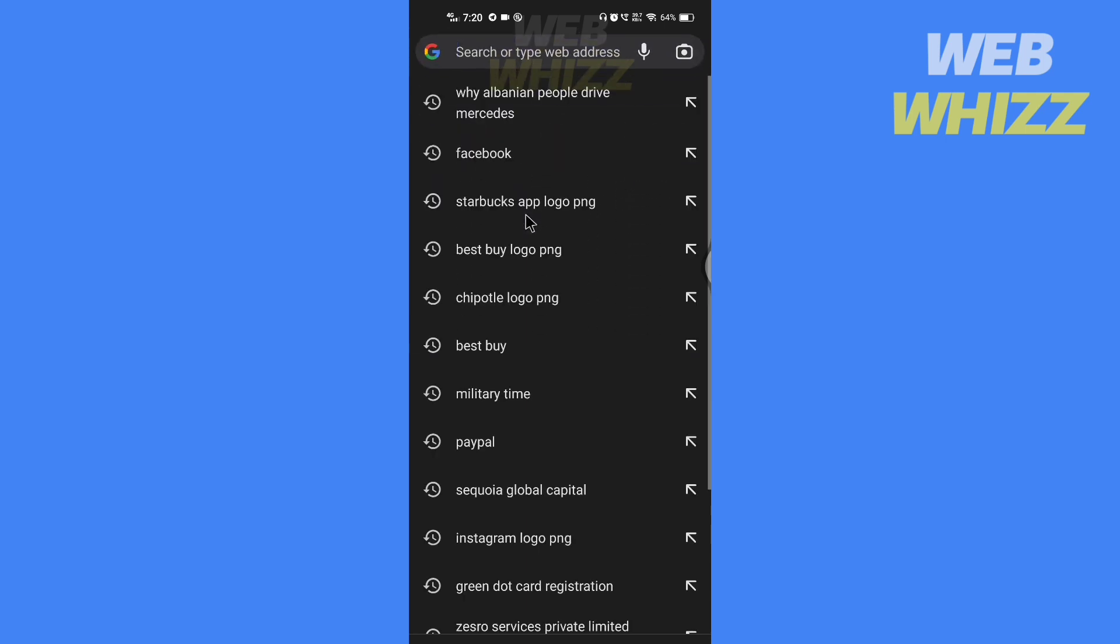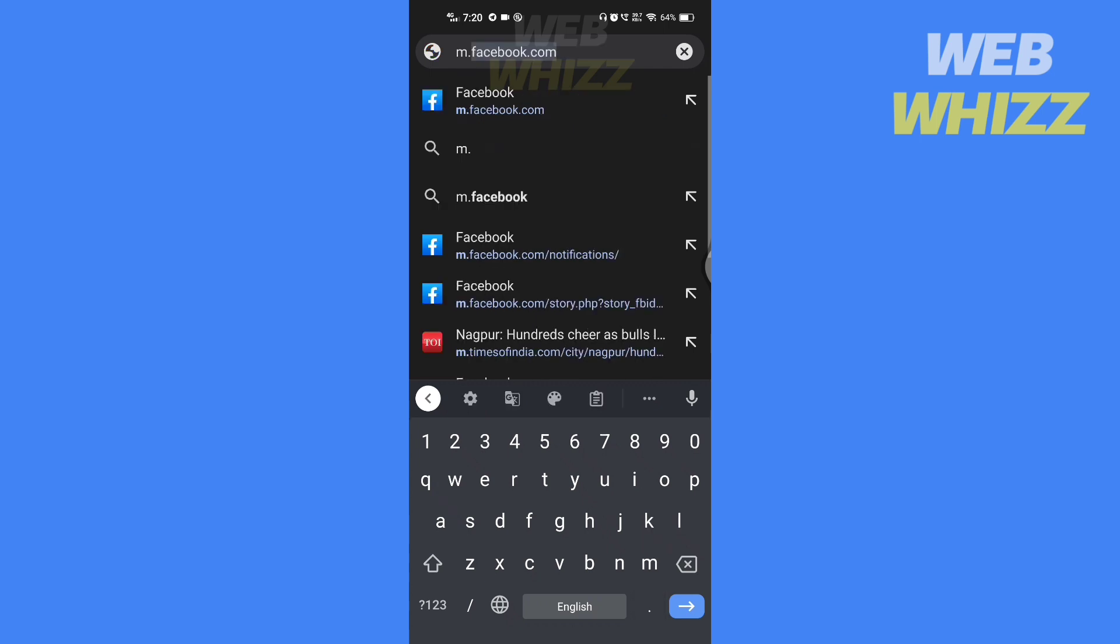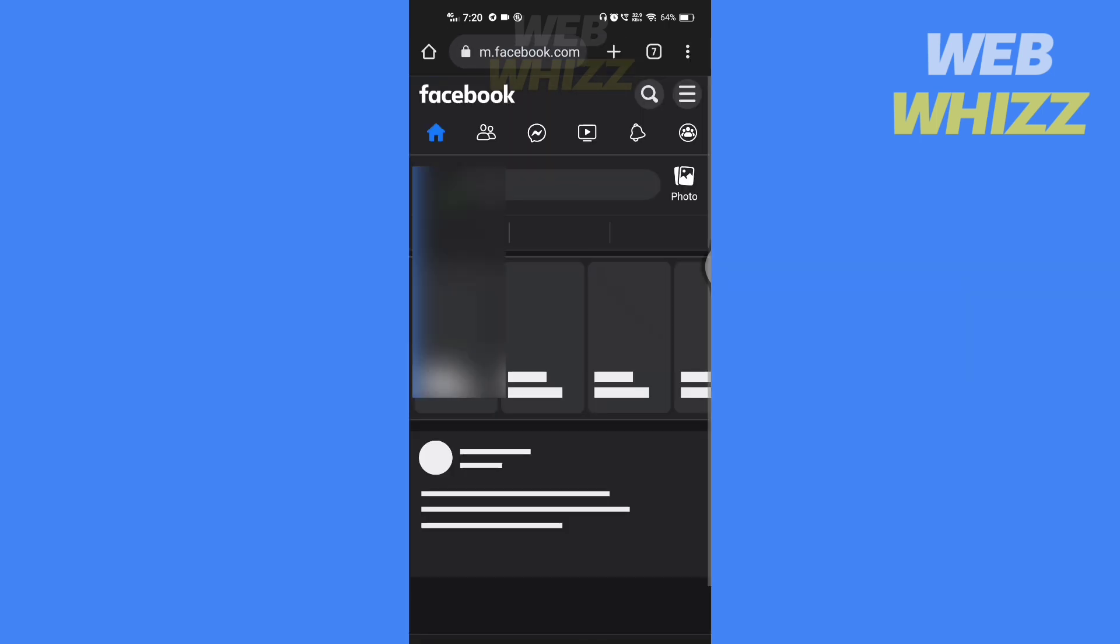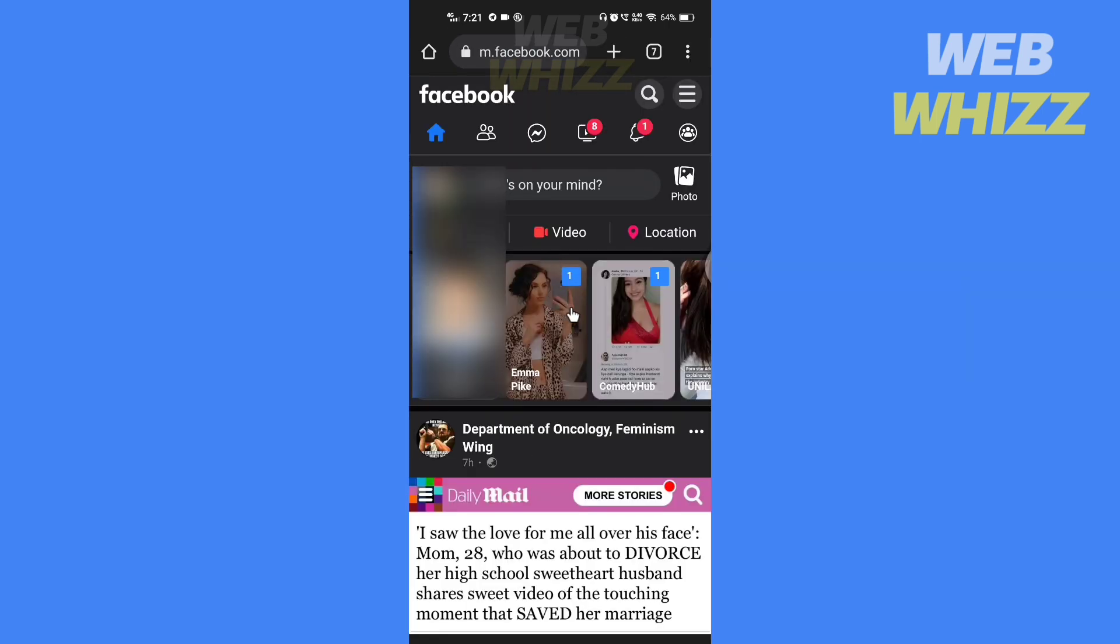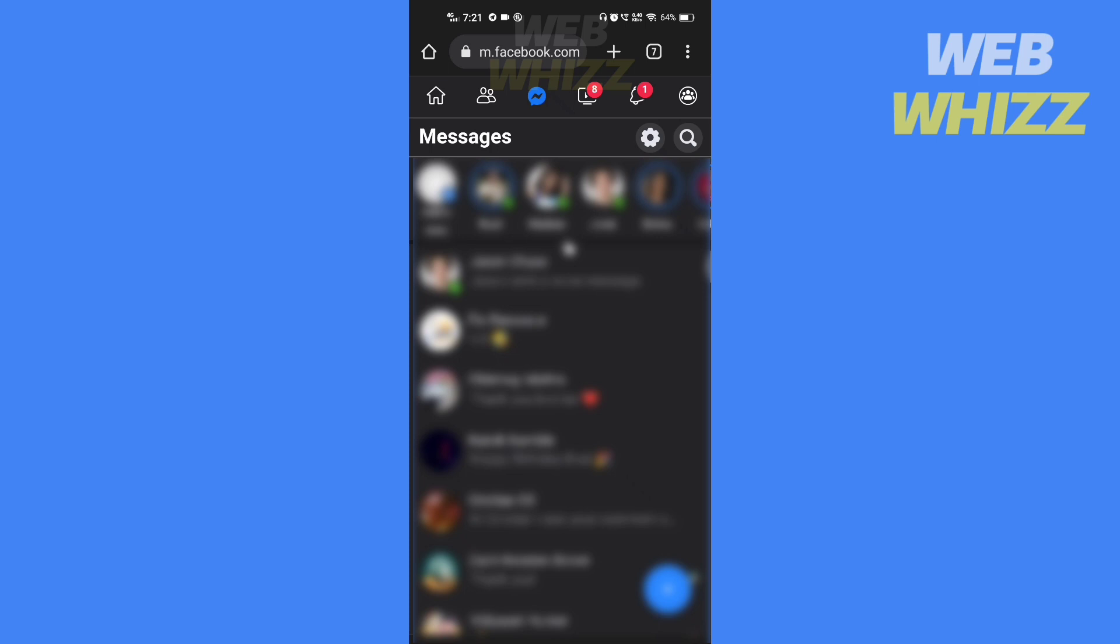And search for m.facebook.com. Now once the website is loaded, go to the chat where you want to save the voice message.